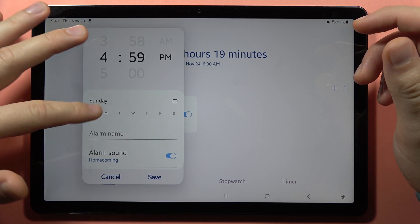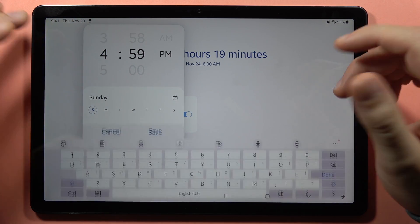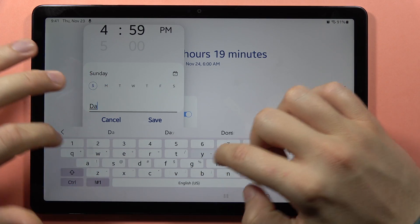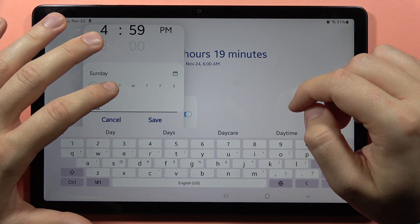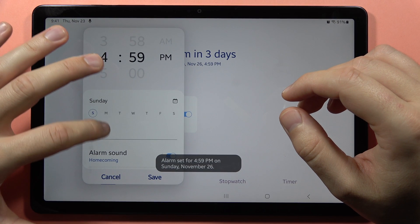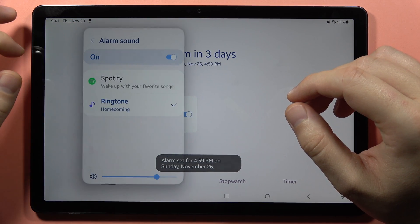Let's say I want to only get it for Sunday. We can give it a name, and below we can also change the alarm sound.